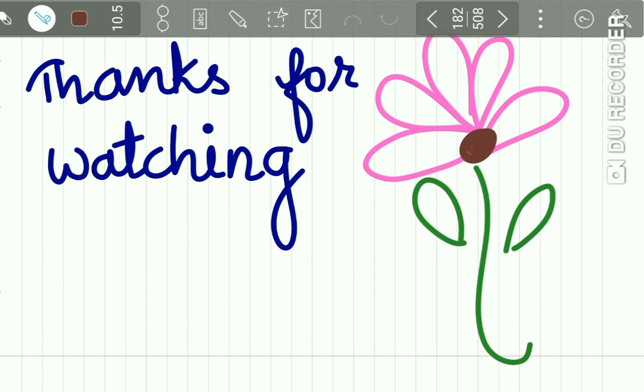I think you will never forget Van der Woude Syndrome after studying it with the help of this mnemonic. Thanks for watching, students. See you soon with a new lecture. Please subscribe to our channel and happy studying.